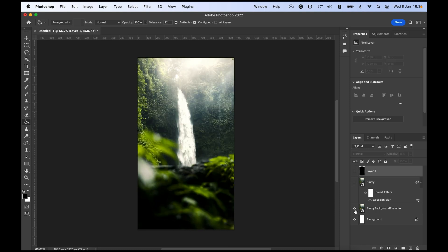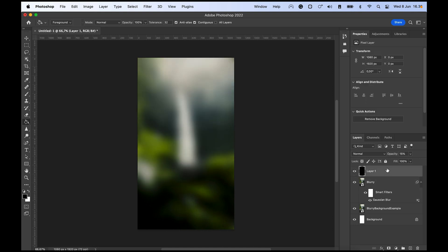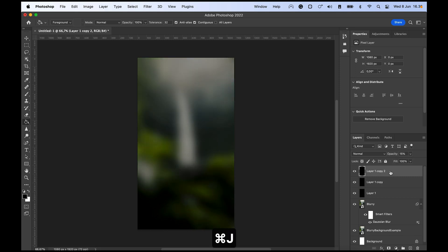So just to show you what we correctly did, we duplicated the first layer, then we added Gaussian blur to make that very blurry, and then we added a black layer on top to make the opacity 15. And what you can do is let's just duplicate this layer, call this one black, this one white, and this one gray, just to show you different options.